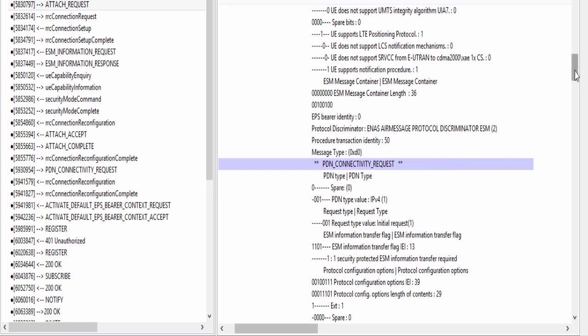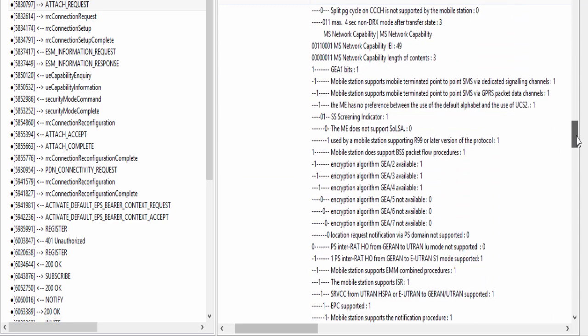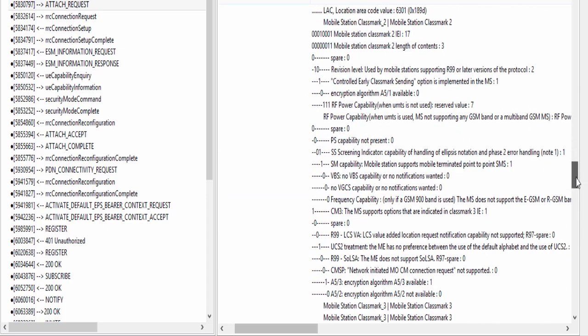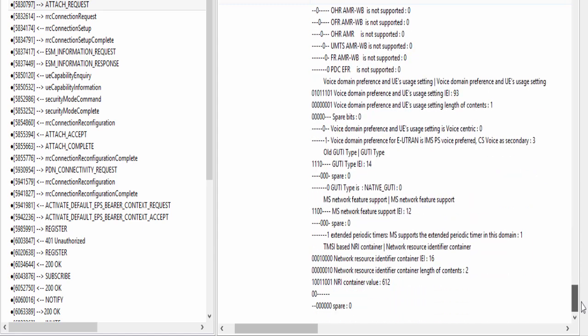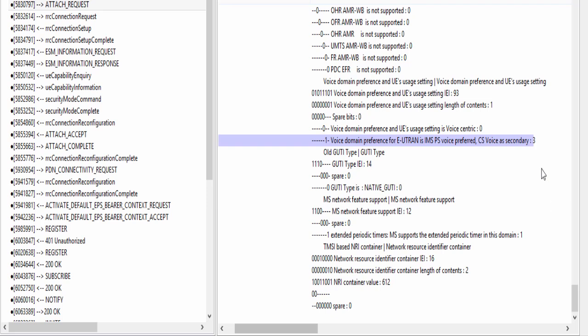Here is PDN connectivity request message, piggybacked inside attach request message. UE is sending this PDN connectivity request message to establish a default bearer for internet connection. Here UE is telling whether it supports SRVCC or not. As you can see, this UE supports SRVCC. Here is voice domain preference. It is the most important IE that tells whether UE is VoLTE capable or not.